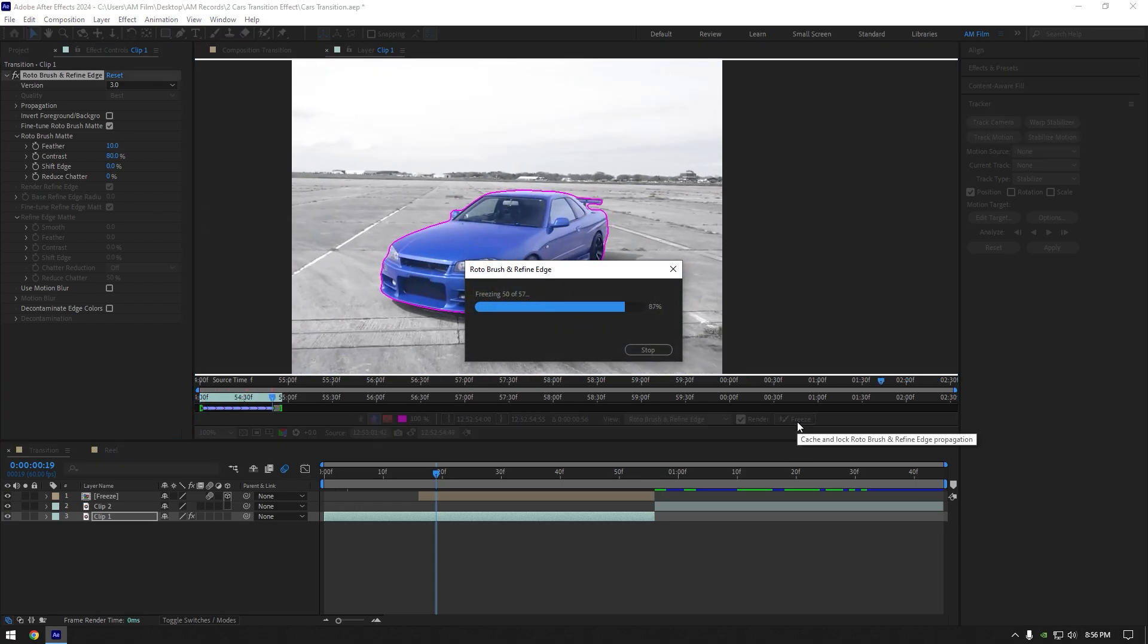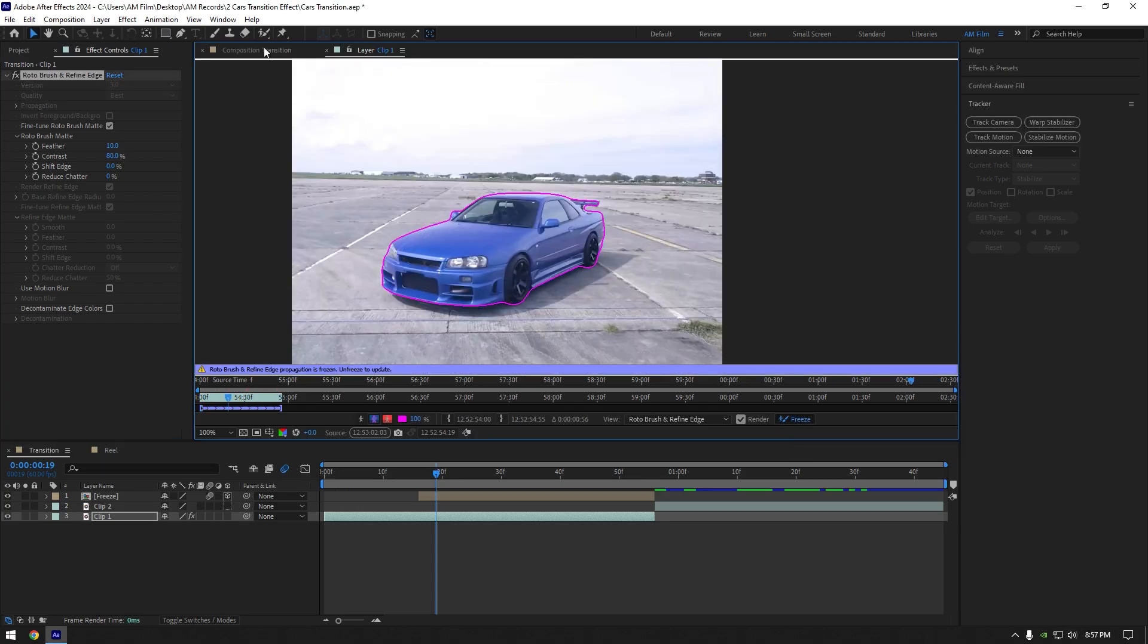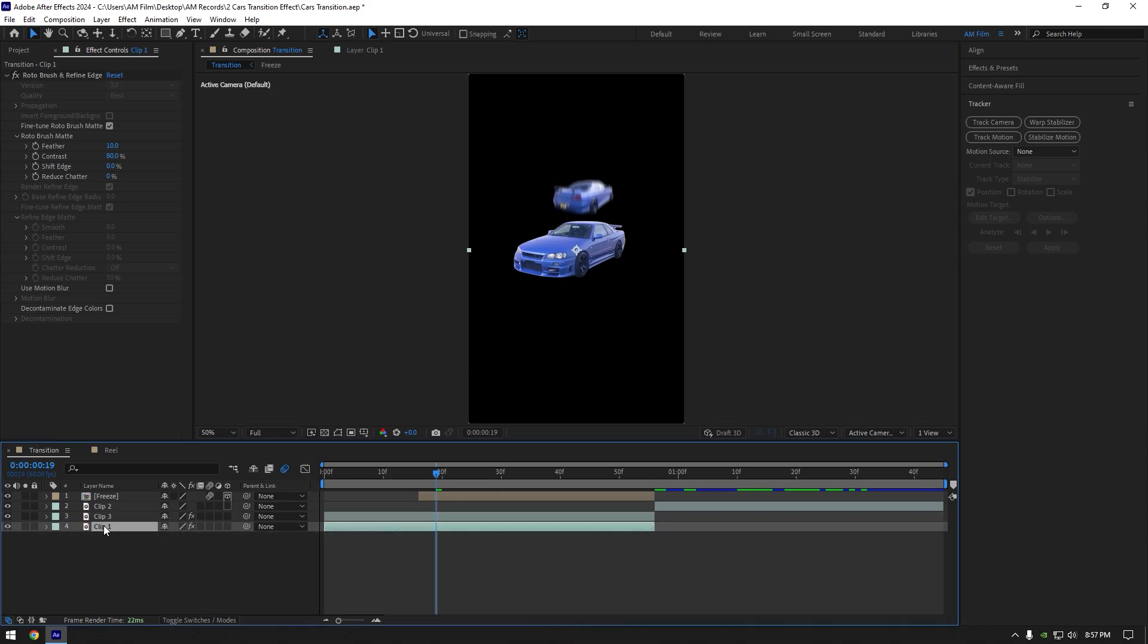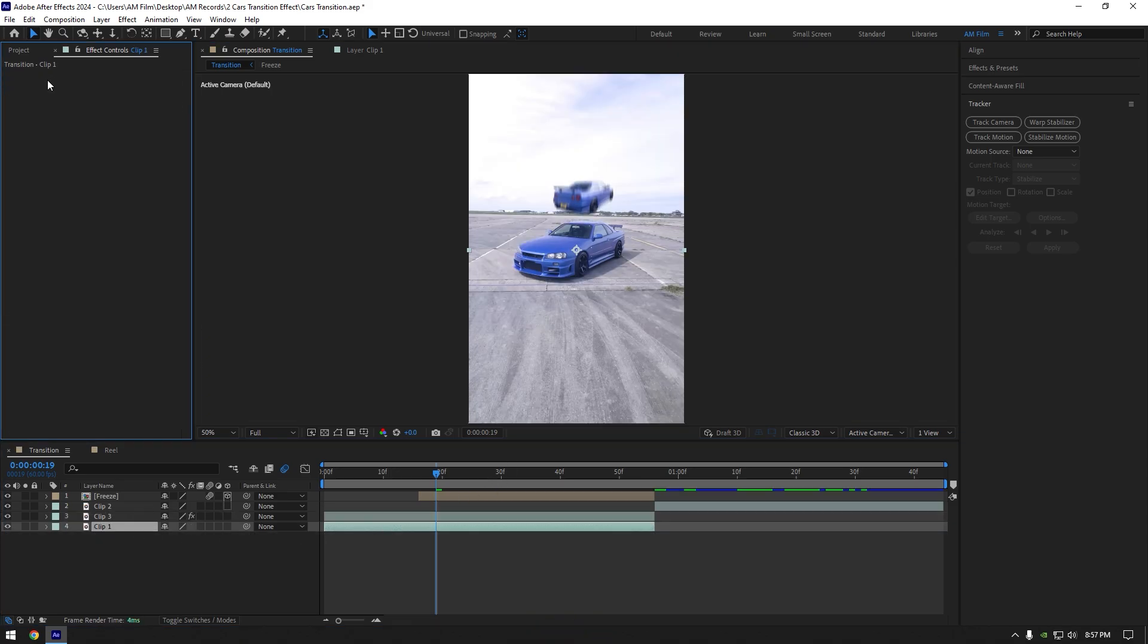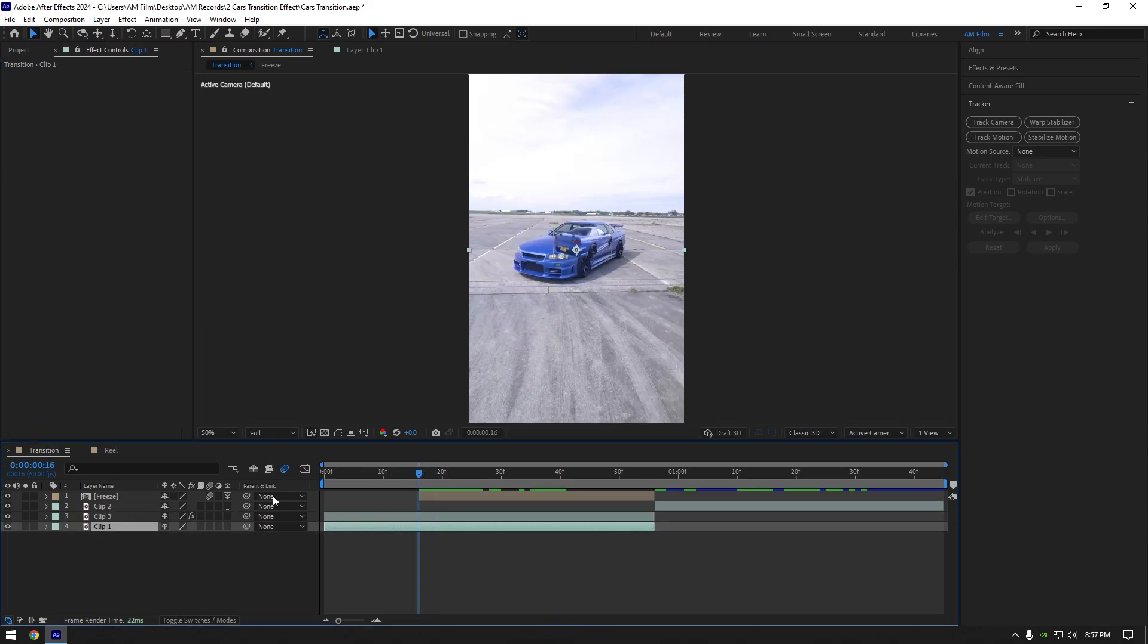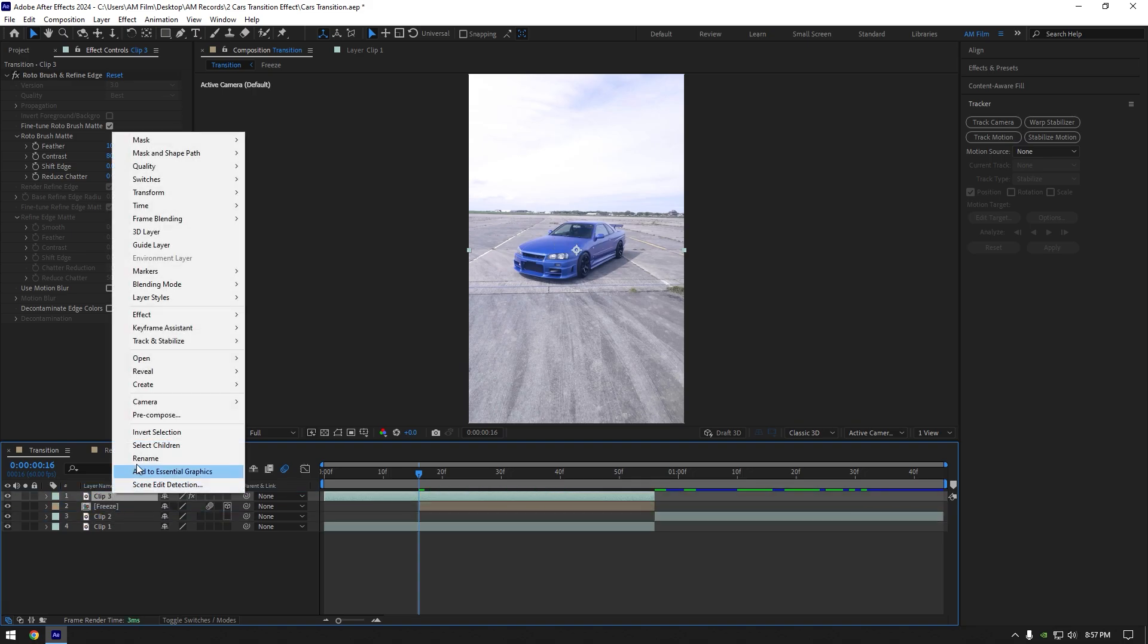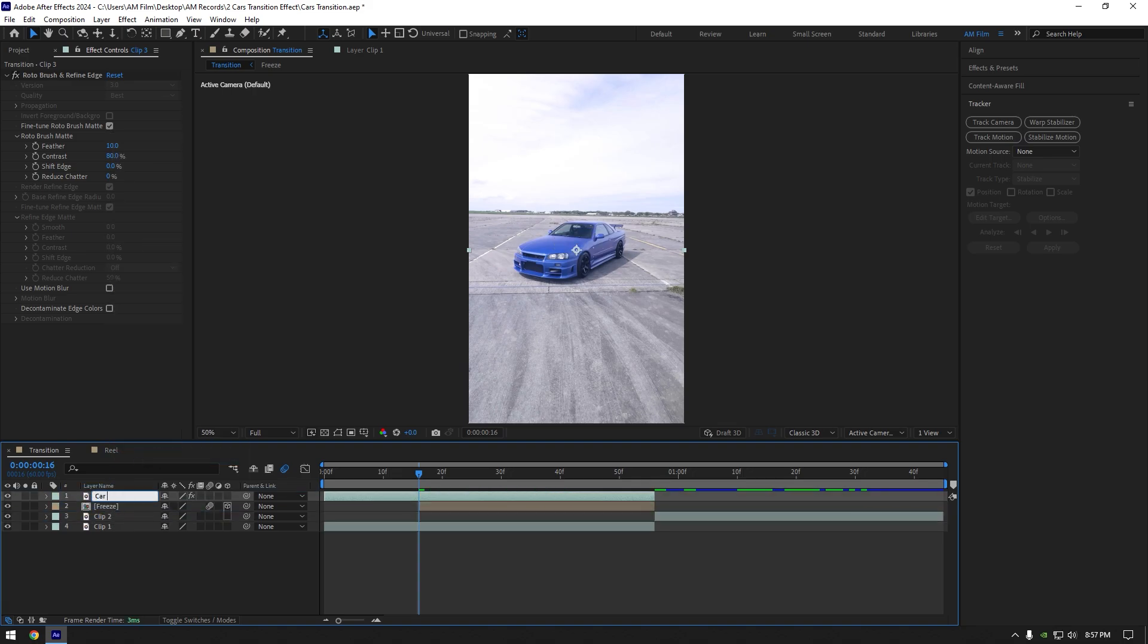As the freezing is done, go back to composition. Duplicate your clip now, select bottom one and delete roto brush on it. Select roto brushed layer again and move it above freeze layer. Rename it to car only.